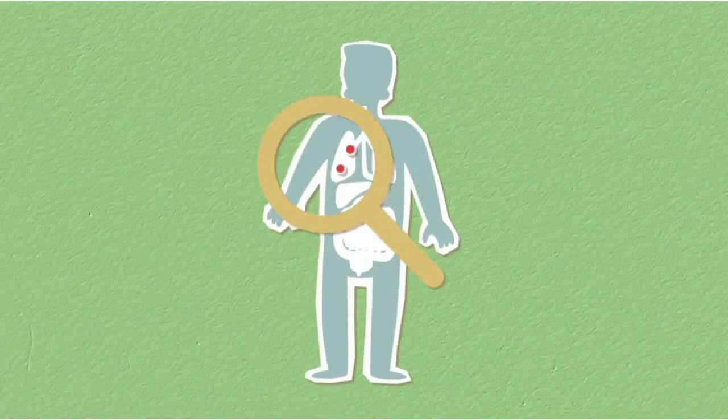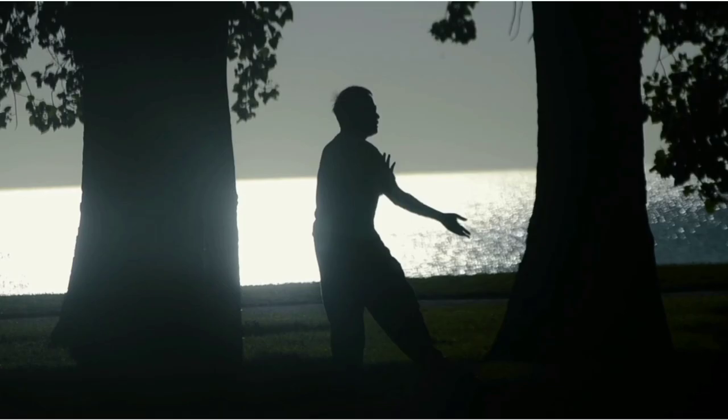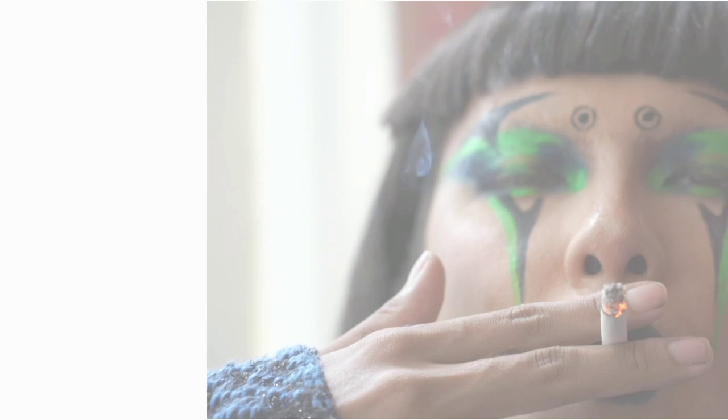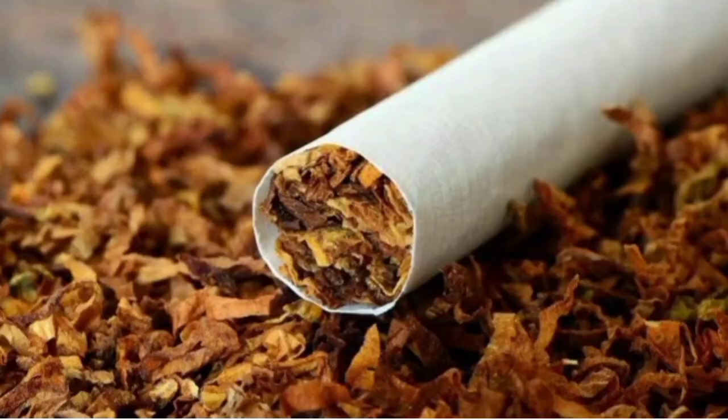Lungs are remarkable organs that play a vital role in sustaining our life by facilitating the exchange of oxygen and carbon dioxide. But for people who smoke, the health of their lungs is compromised by the harmful effects of tobacco.